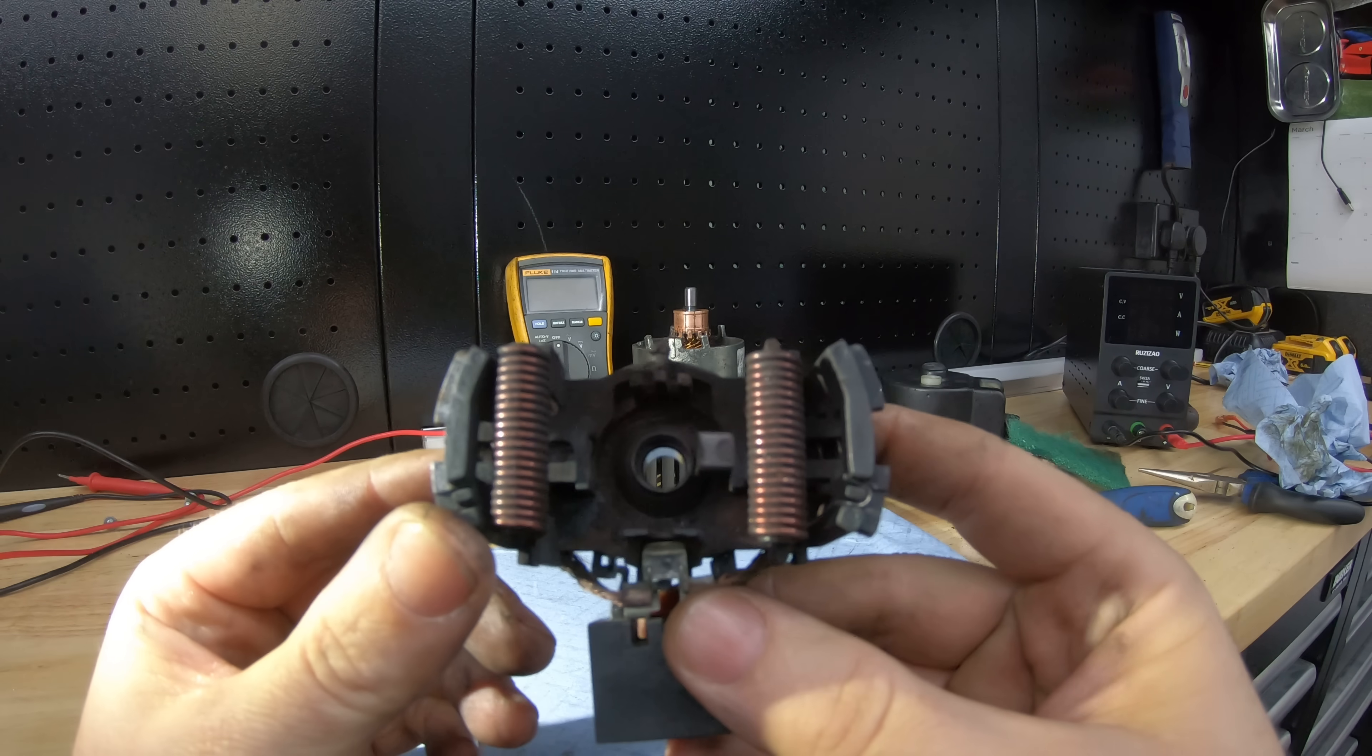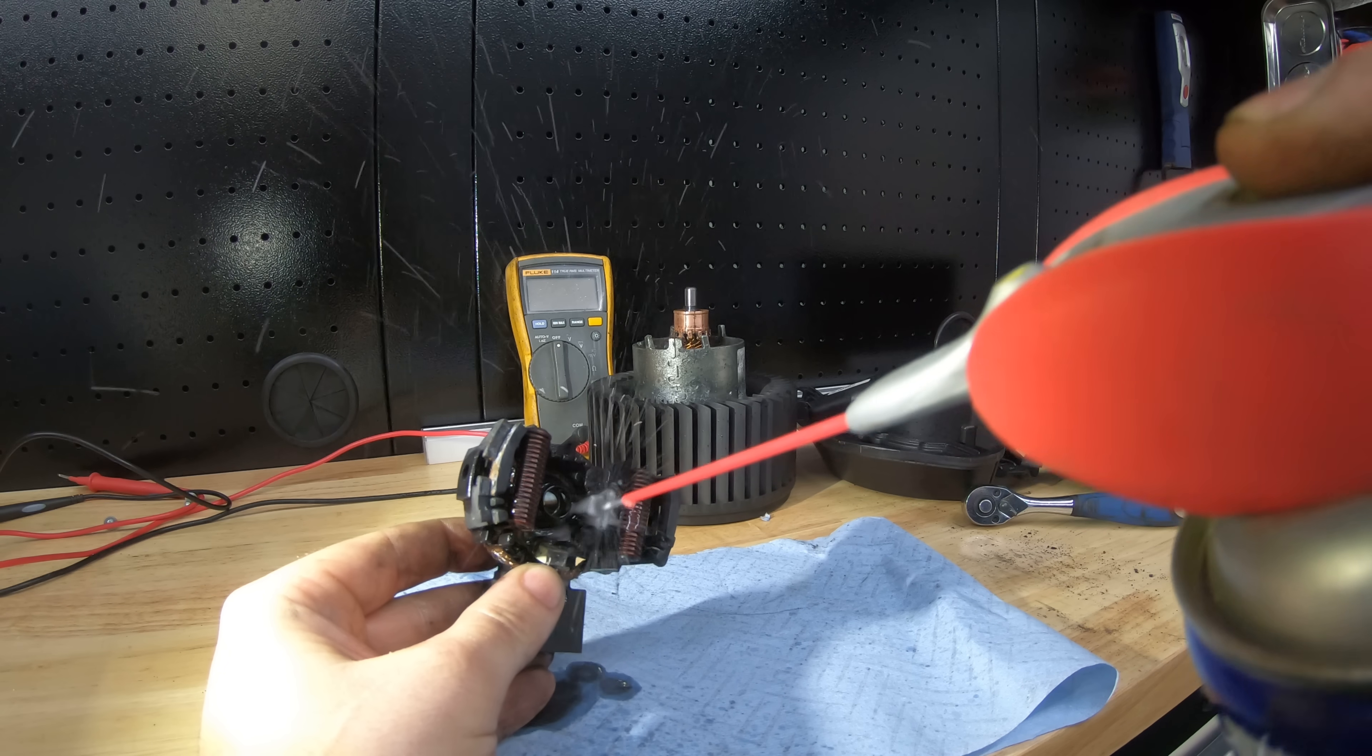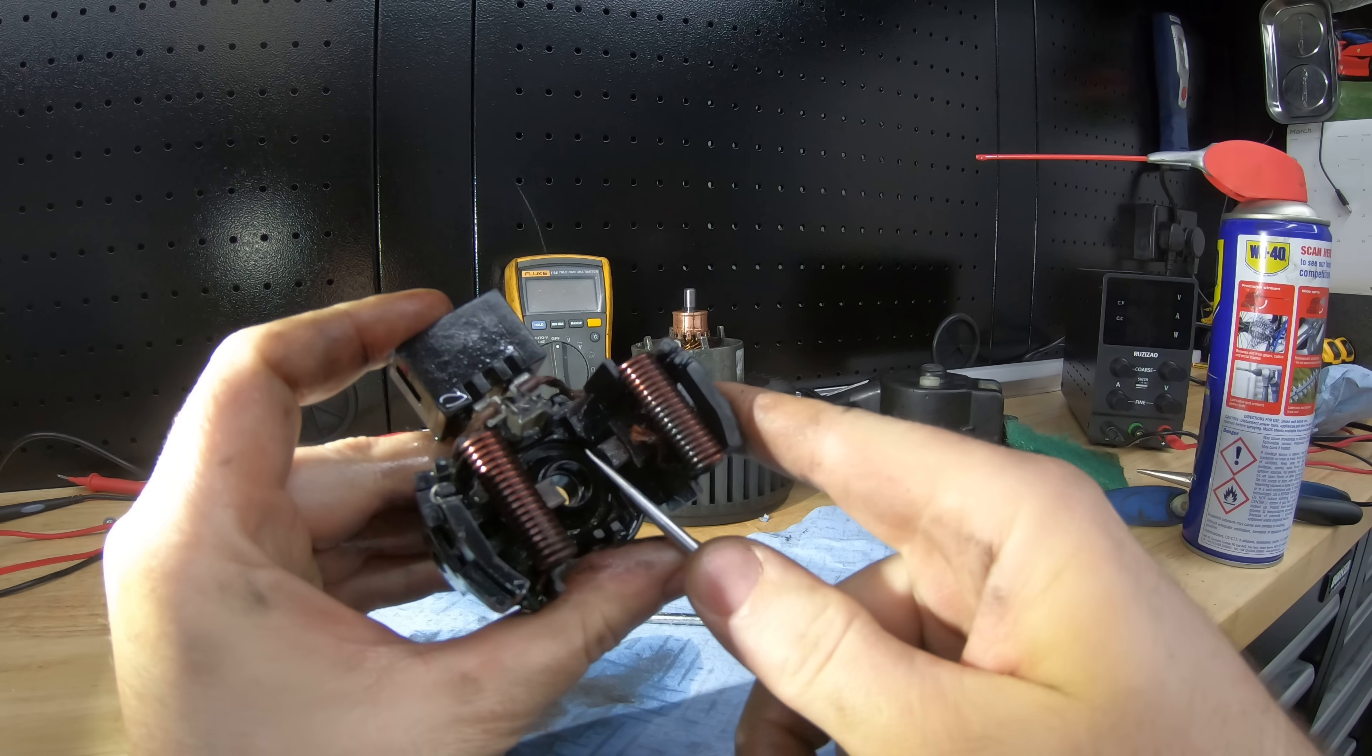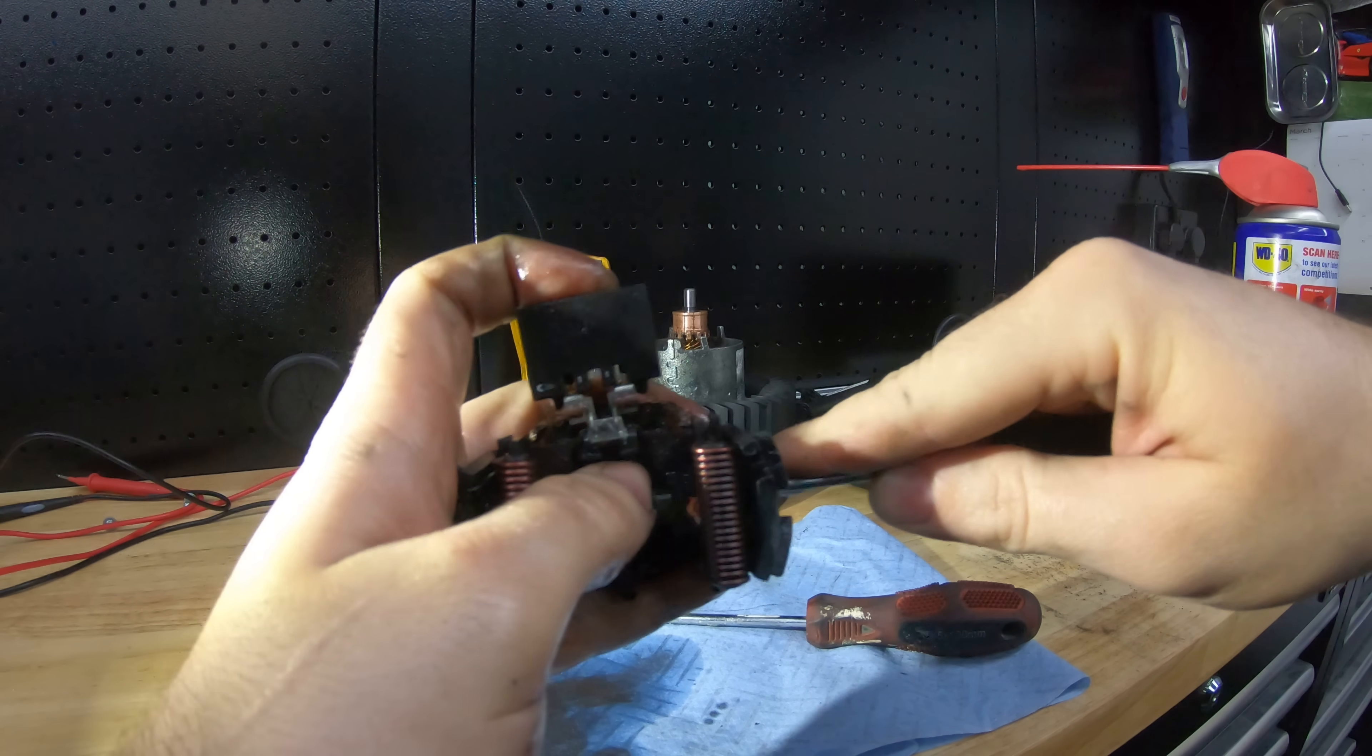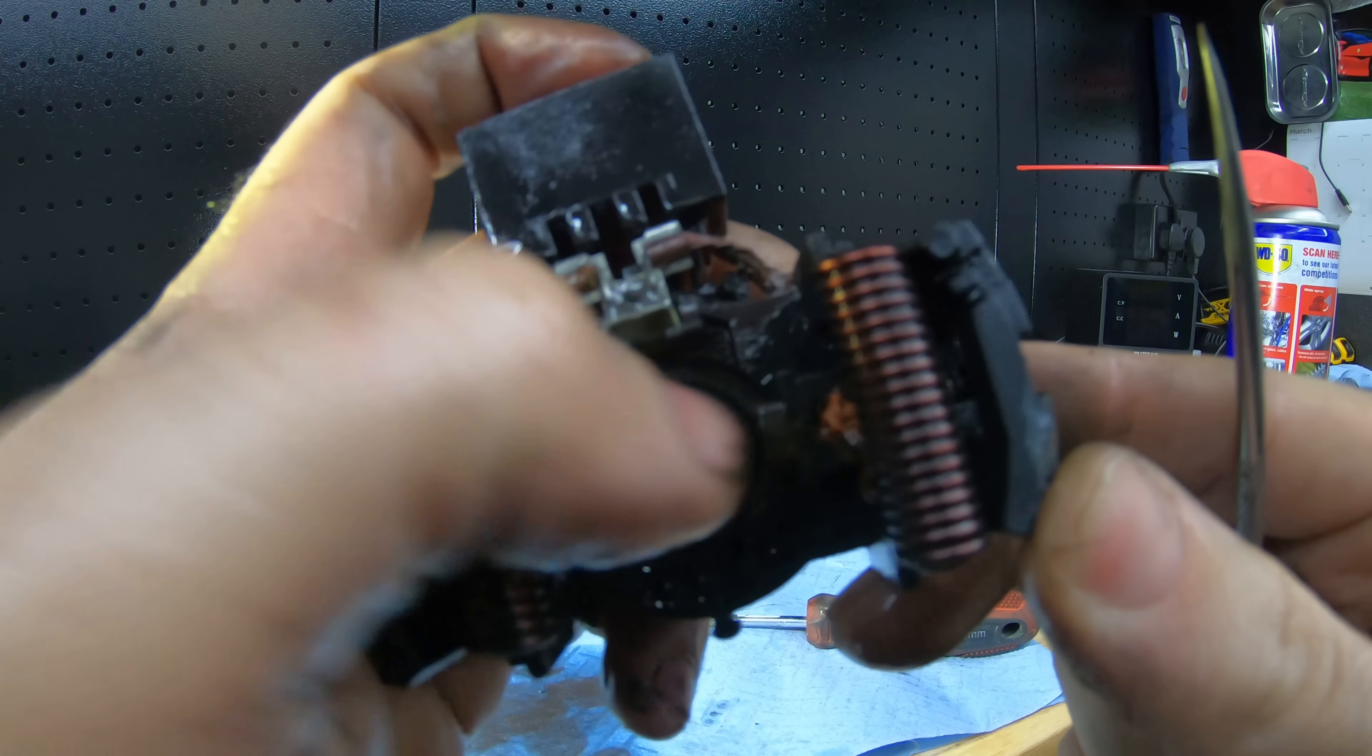Second problem, we're going to try and free up that sticky brush. So same again, a bit of electrical cleaner first just to clean everything up. There we are, that's the brush pushed out. So what we're going to do now is give it another spray and just work it back and forth. Yeah, it hasn't taken much, you can see. It's coming out on its own.